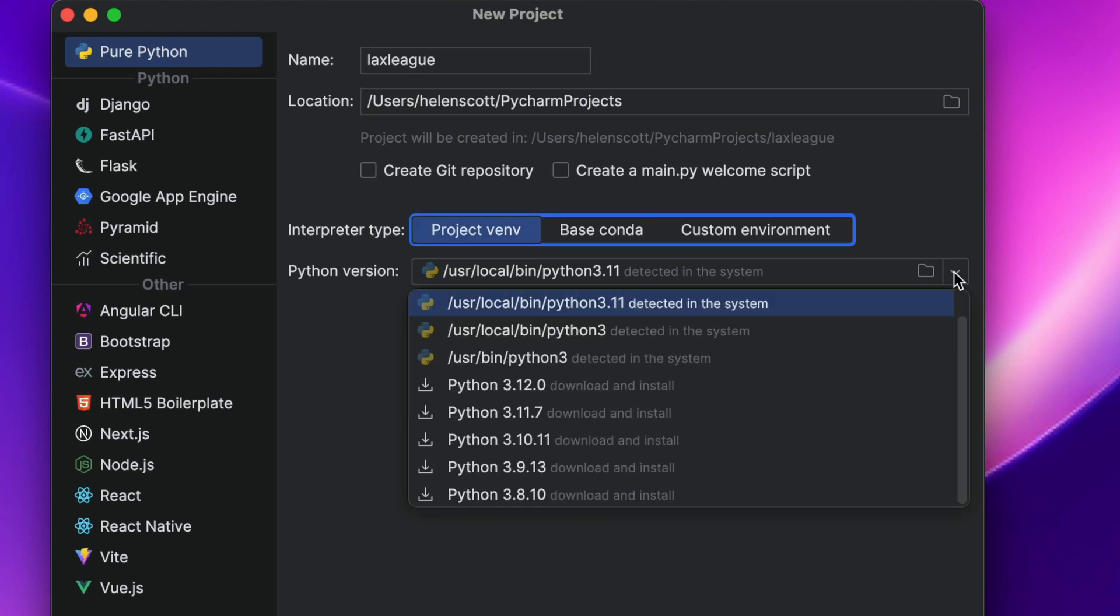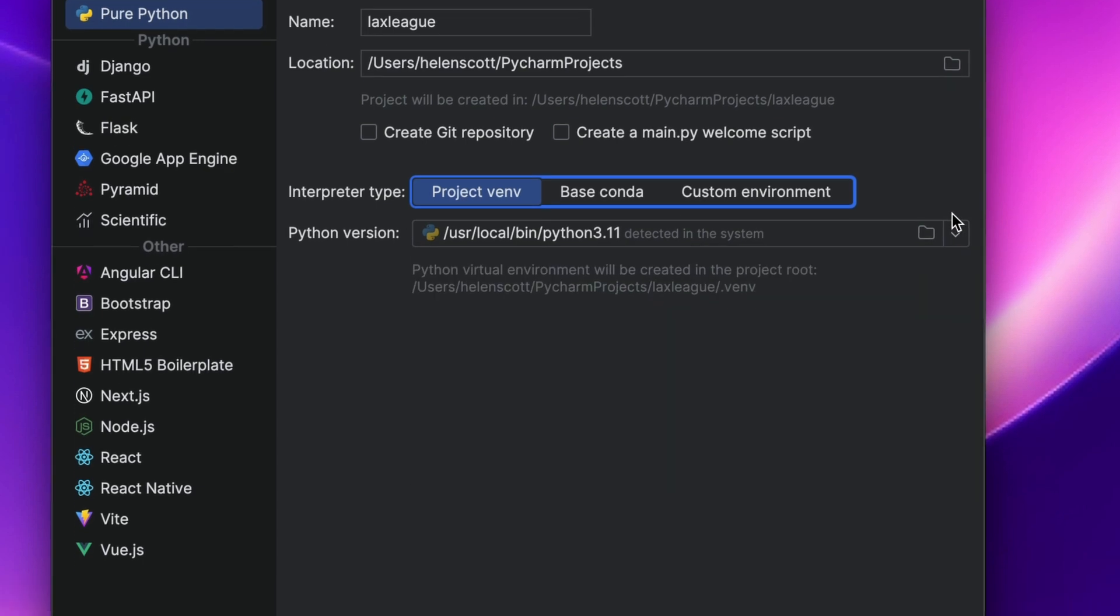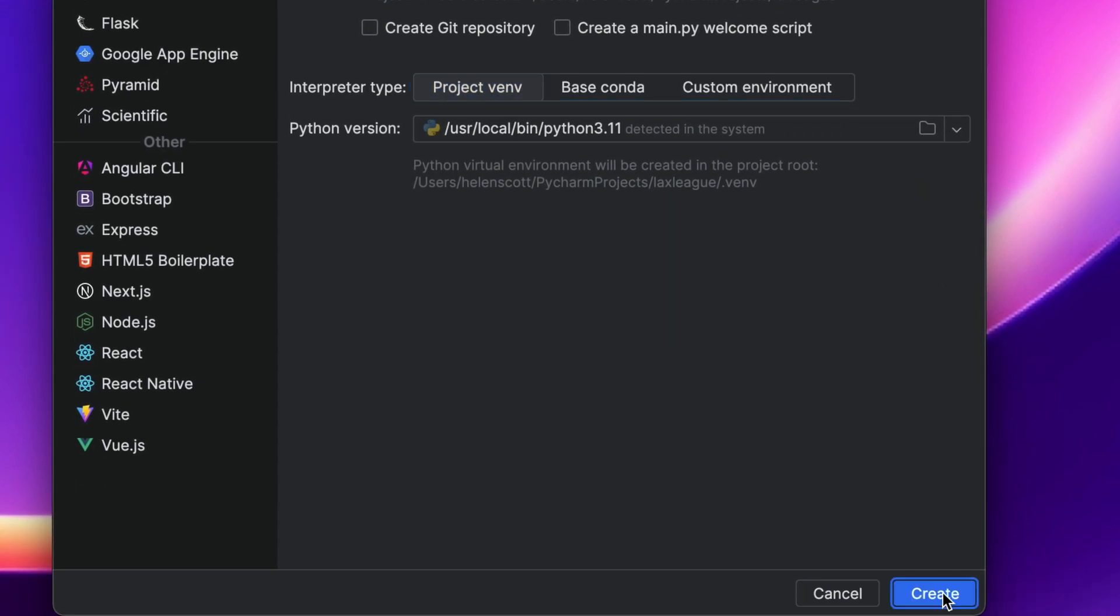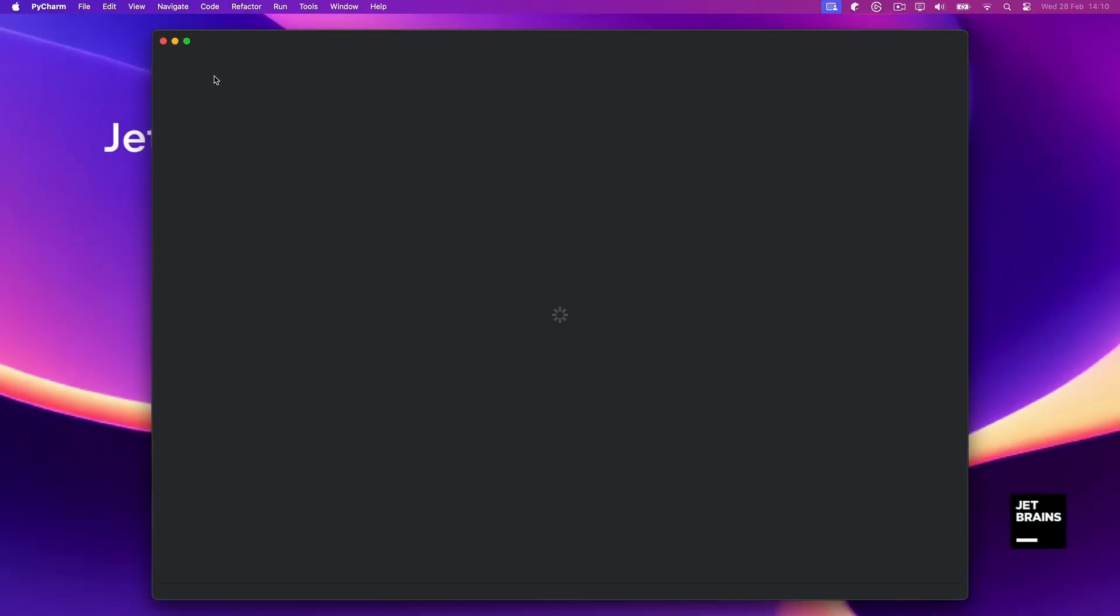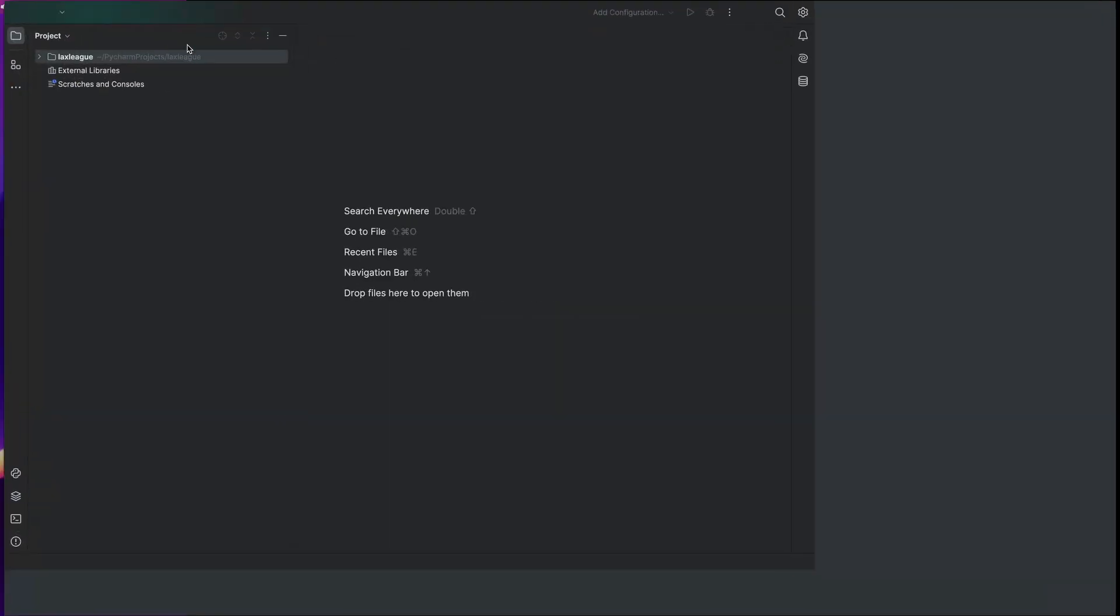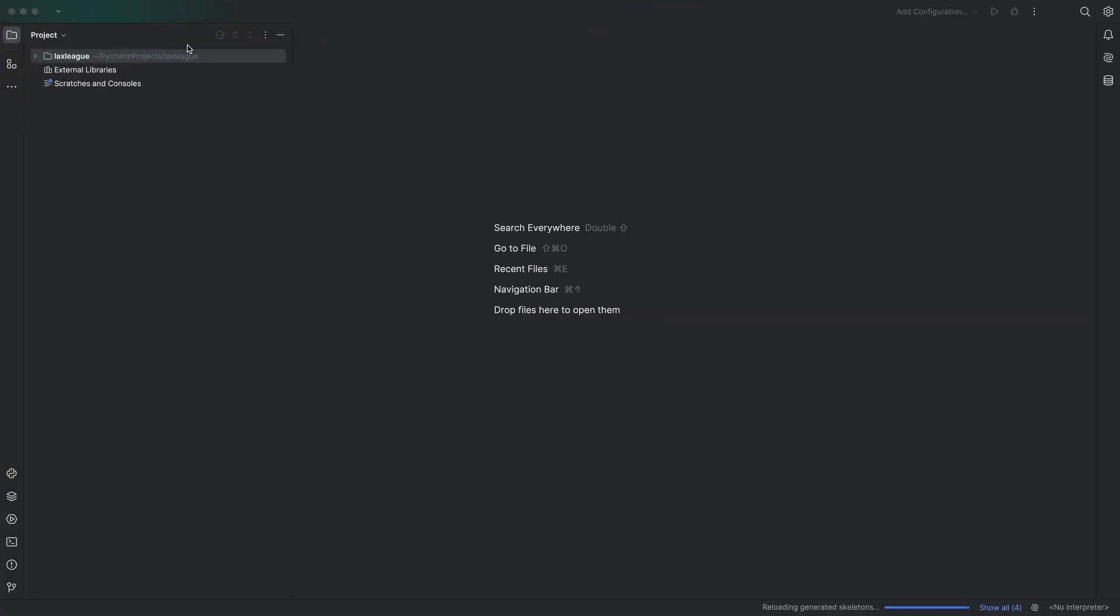And I also want to use a virtual environment. When I click okay, PyCharm is going to go ahead and create a project for us.